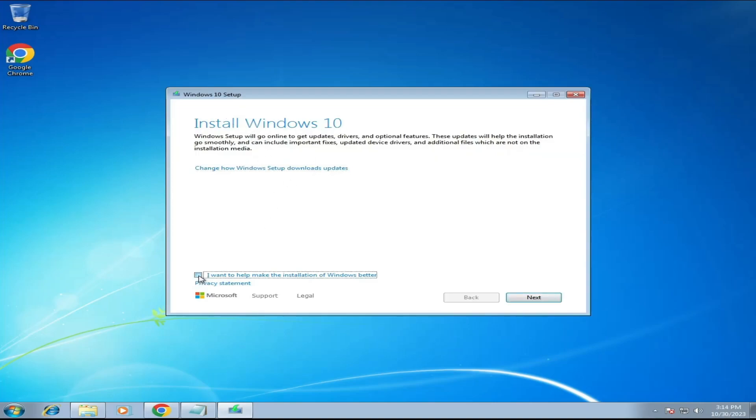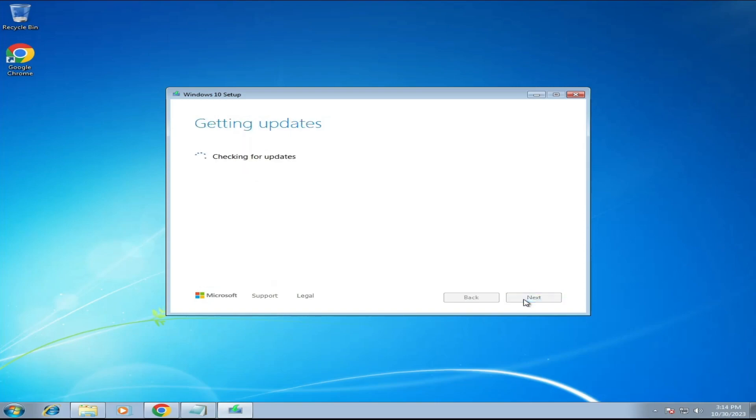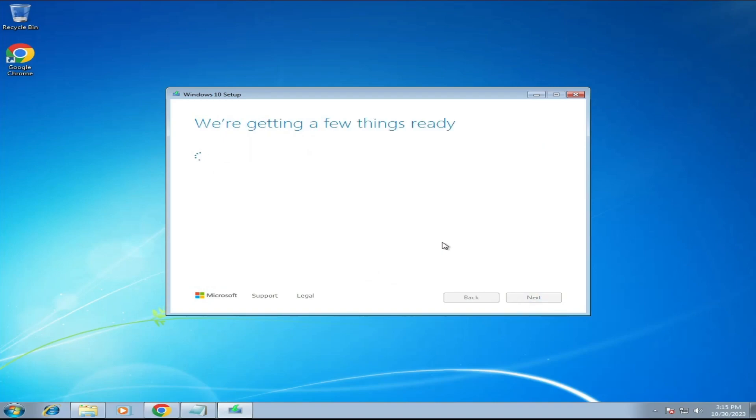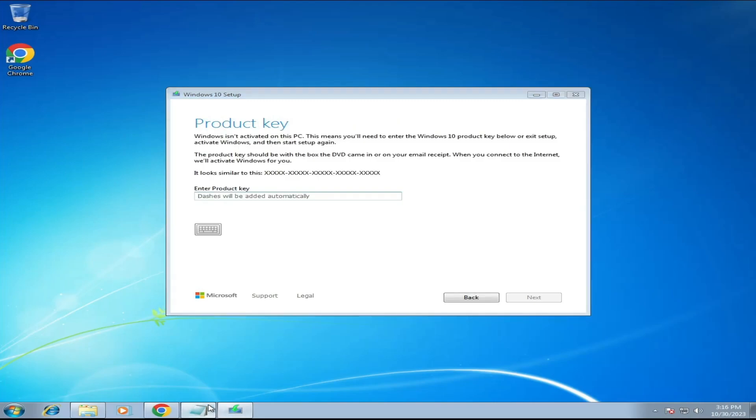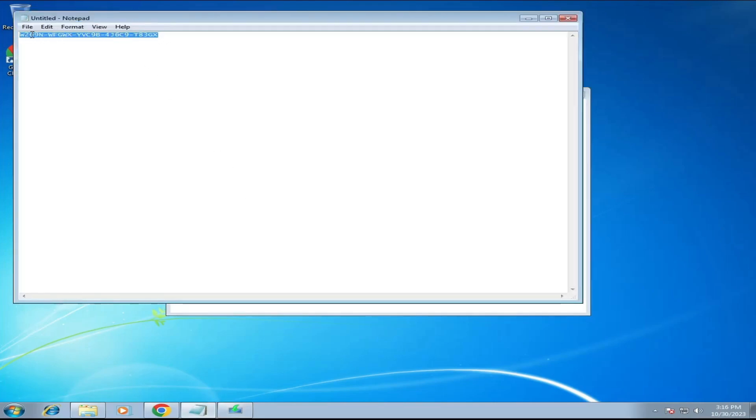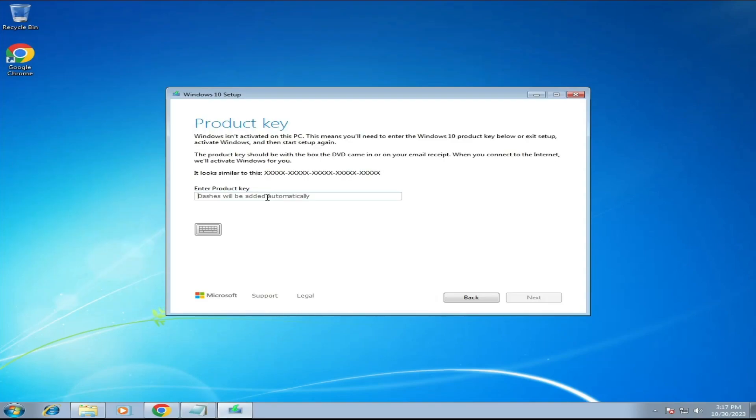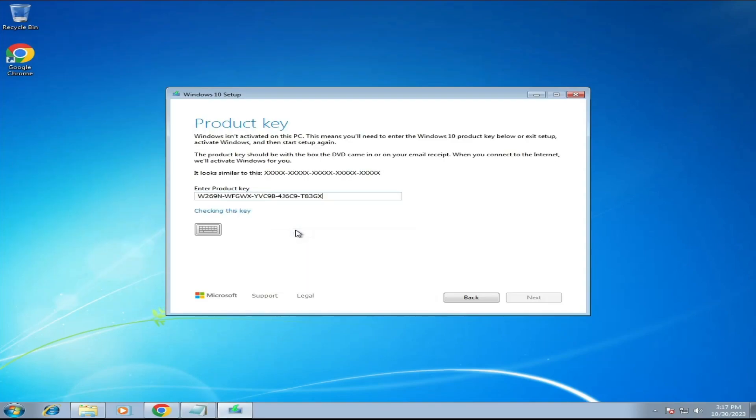Now here it will ask you to enter the product key. I will be sharing the generic key in the description. You will have to copy that key. Don't worry, this is a generic key provided by Microsoft only. So you can use it. Copy from the description, paste here. And then it will say your product key works. Continue when you are ready. So click on Next.